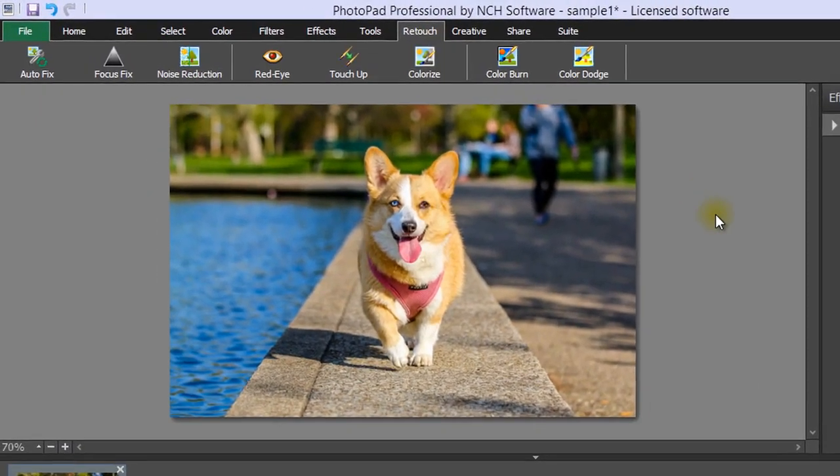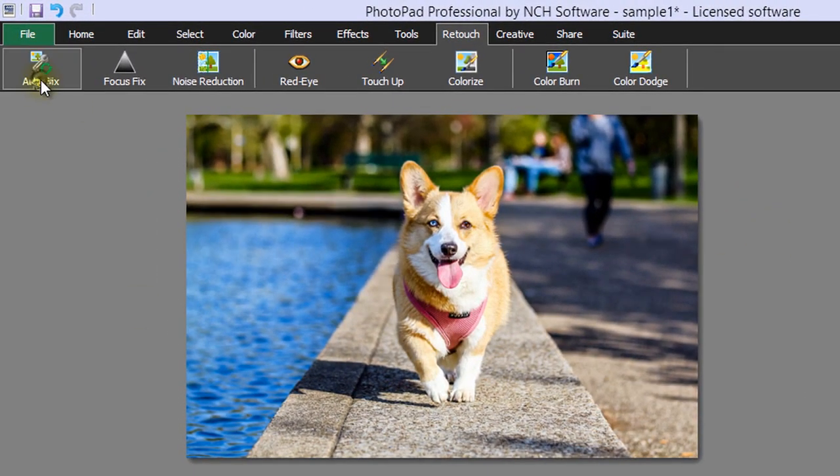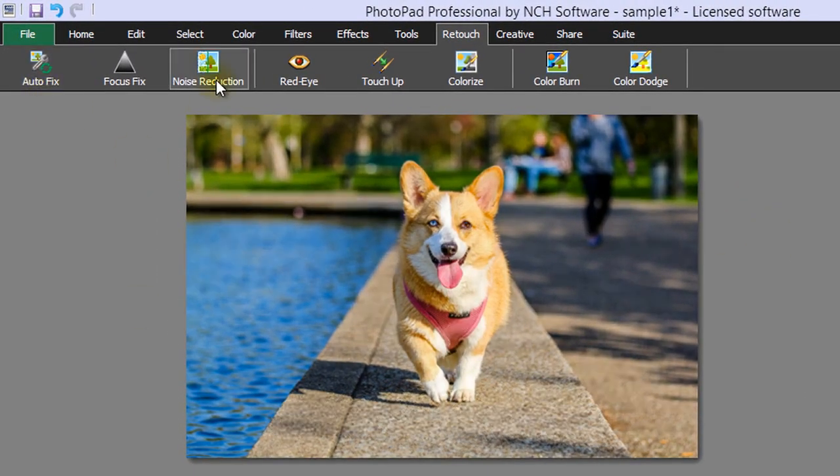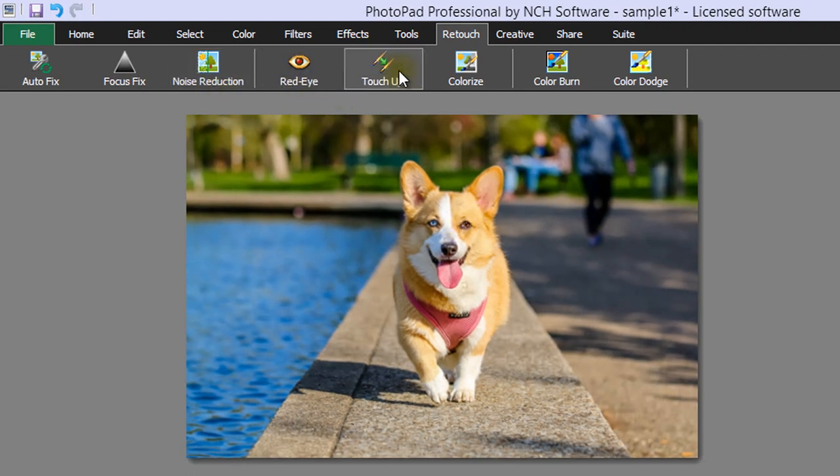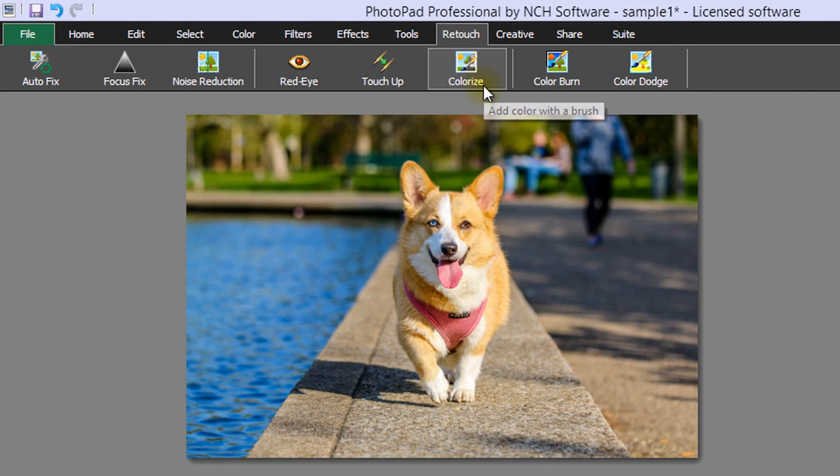On the Retouch tab, use Autofix, Noise Reduction, Red Eye Removal, Touch Up, Burn or Dodge, and add color to an old black and white photo using Colorize.